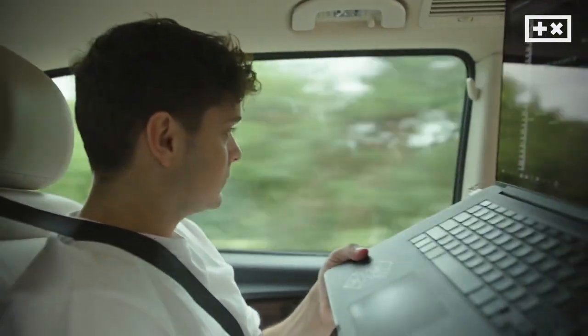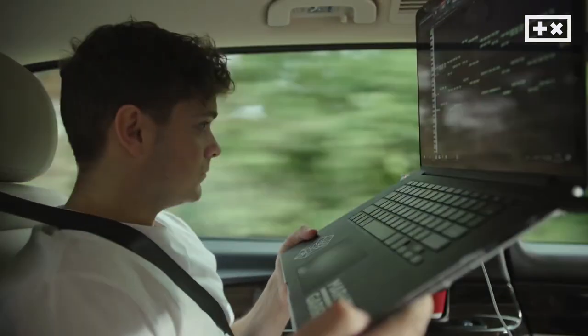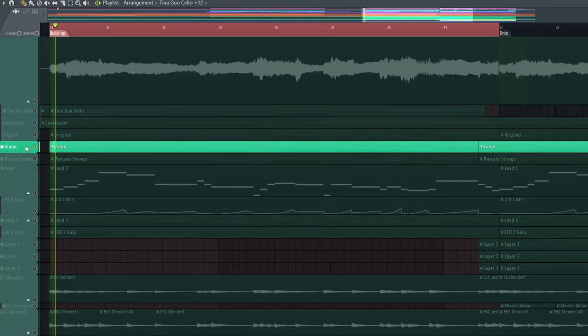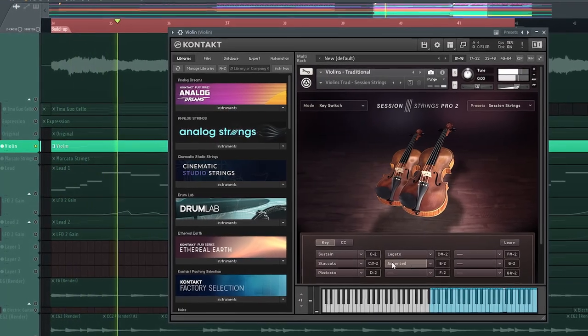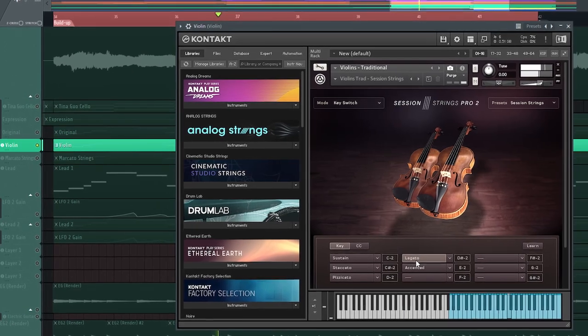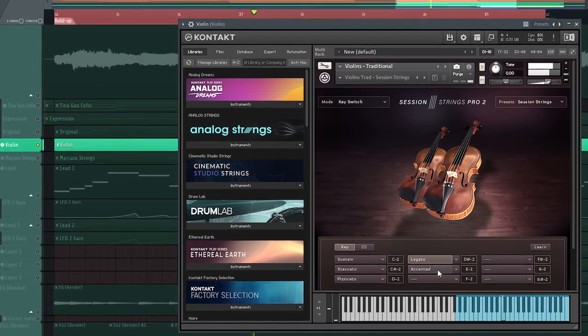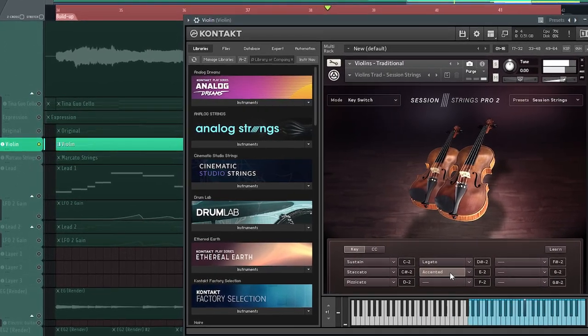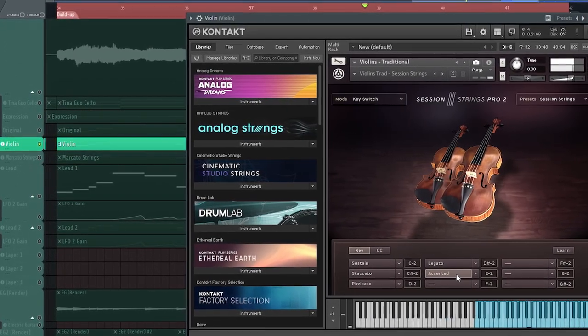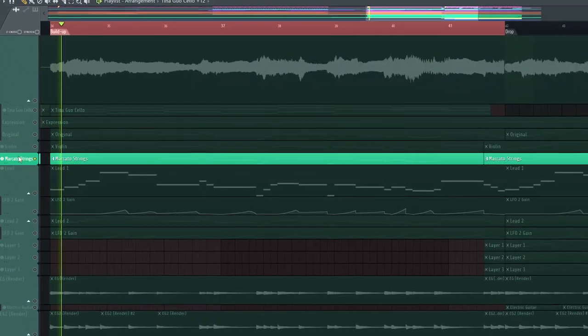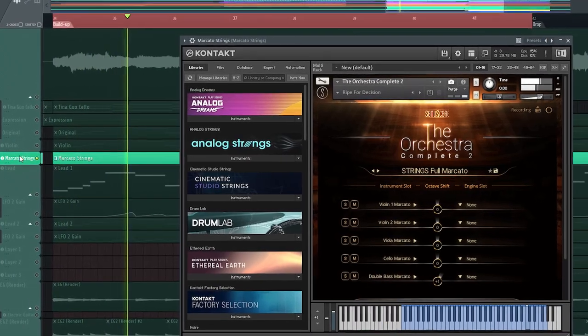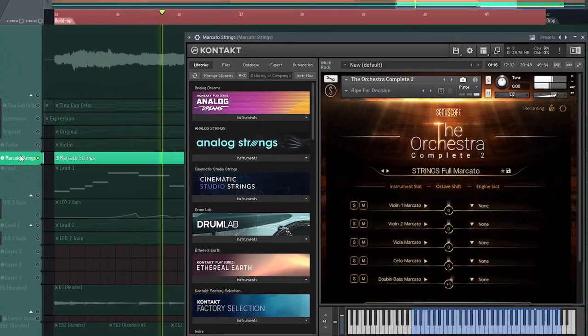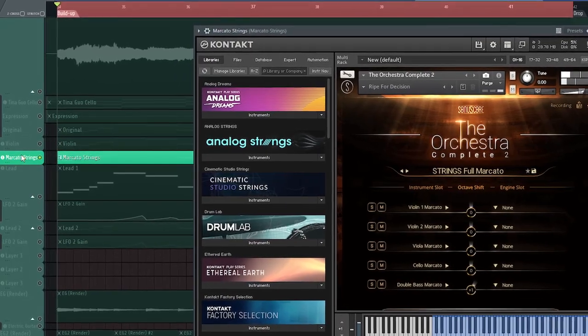So what do these other lead elements consist of? Well we have this violin playing the exact same melody with the accented articulation which offers a little more attack and spice than the typical legato articulation. Further we have this marcato string sound from the Sonoscore orchestra library to add some more body.